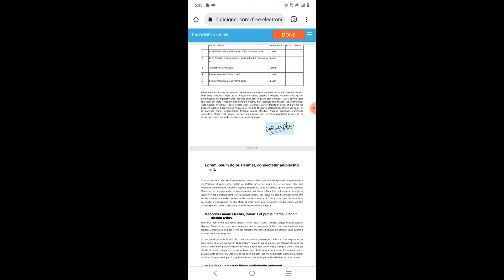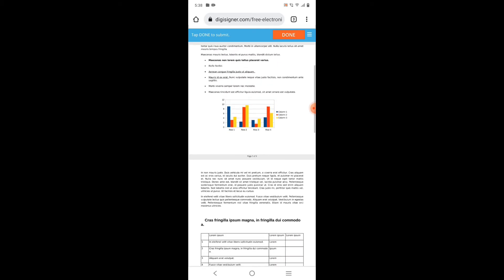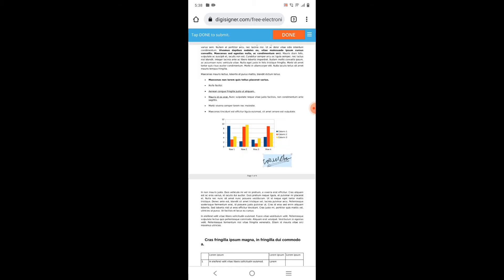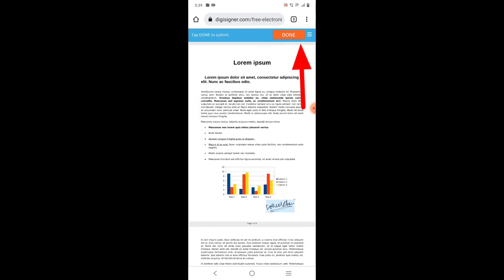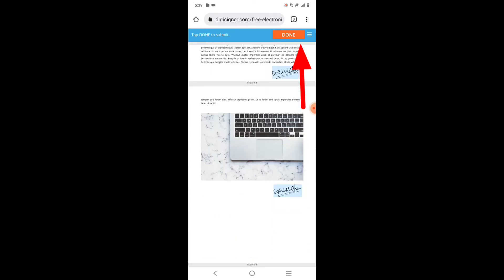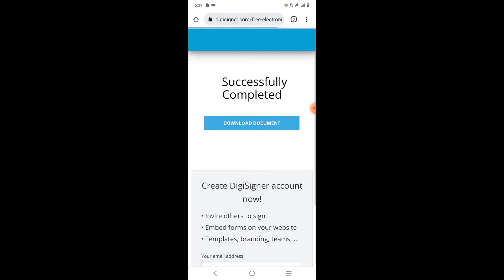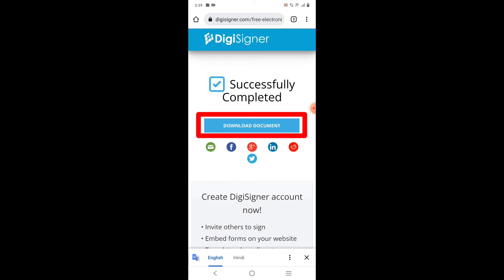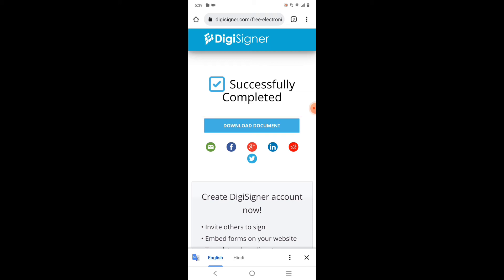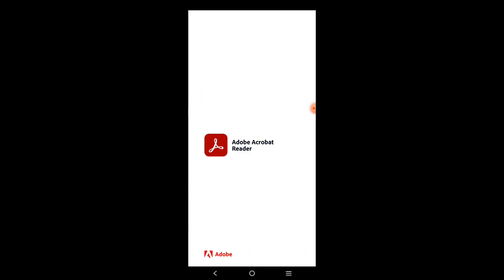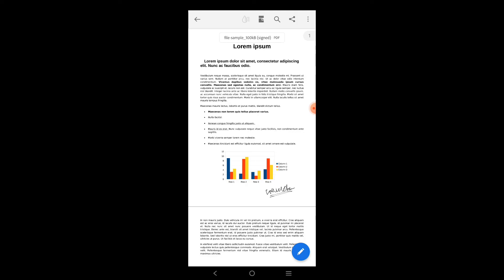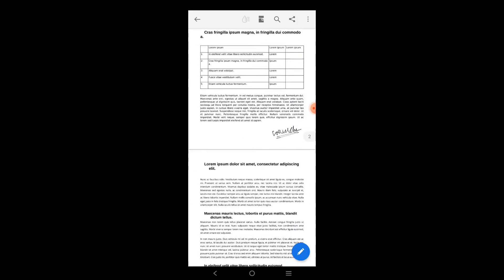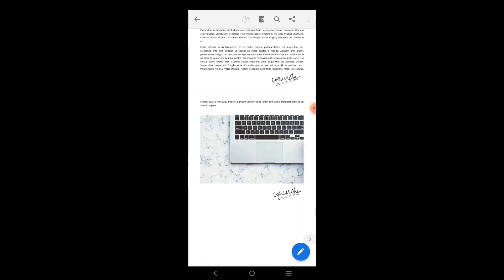Once you've placed the signature on all the pages, click on 'Done,' which is the orange button at the top of the page. It will get saved. I've clicked it and it is saving — successfully saved. Now you need to download the document to verify everything is correct. Click on the 'download document' button. It will download in PDF format. I've opened it and you can see the signature is showing exactly where we placed it.